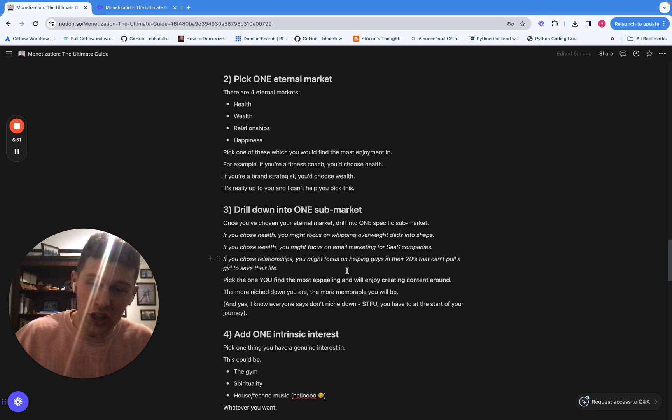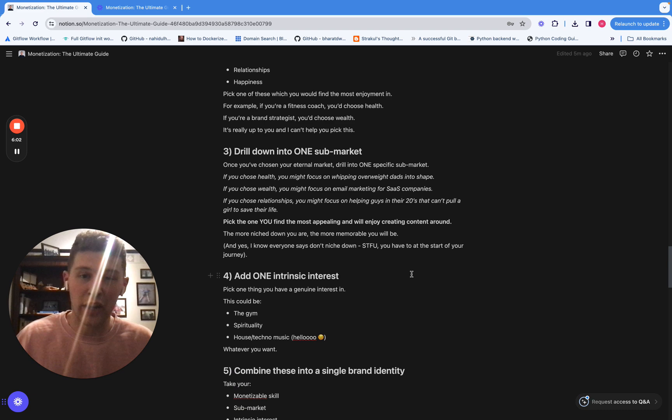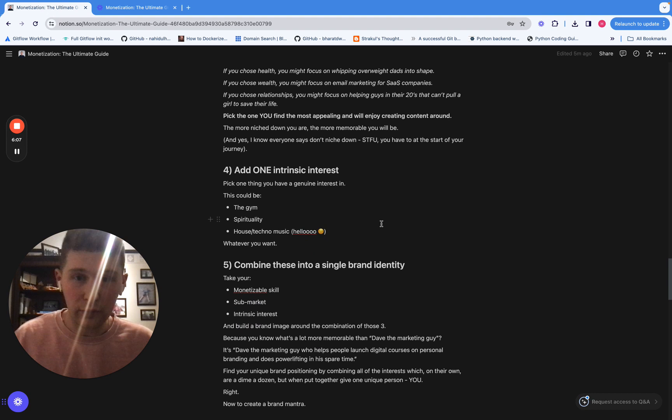And for the people that say you shouldn't niche down, shut the fuck up. You need to niche down at the start and you can expand as you grow. Otherwise, you'll just get lost in the crowd. I promise you, if you don't niche down at the start, you will not succeed in this, in monetizing your brand. There is no chance.